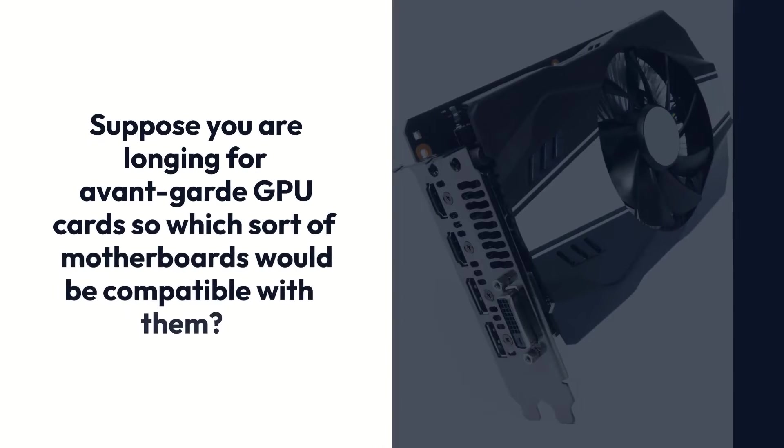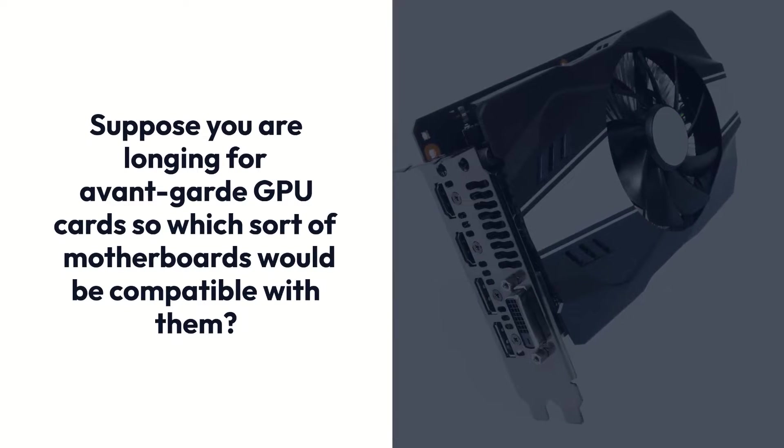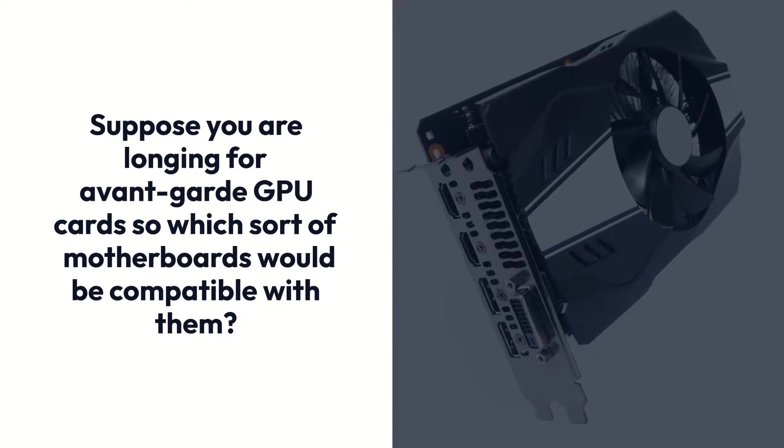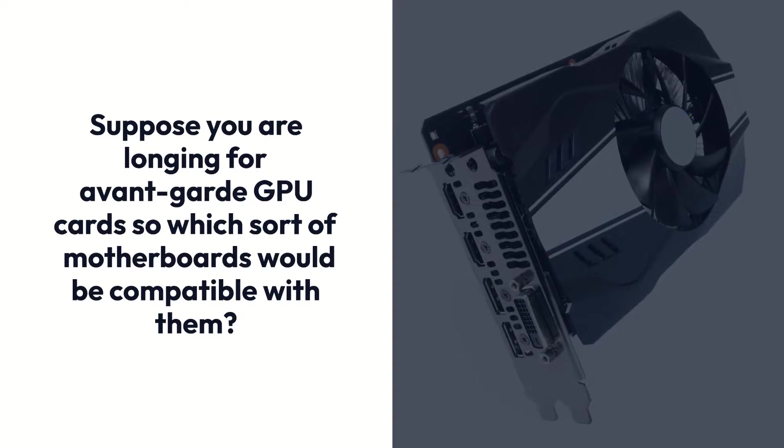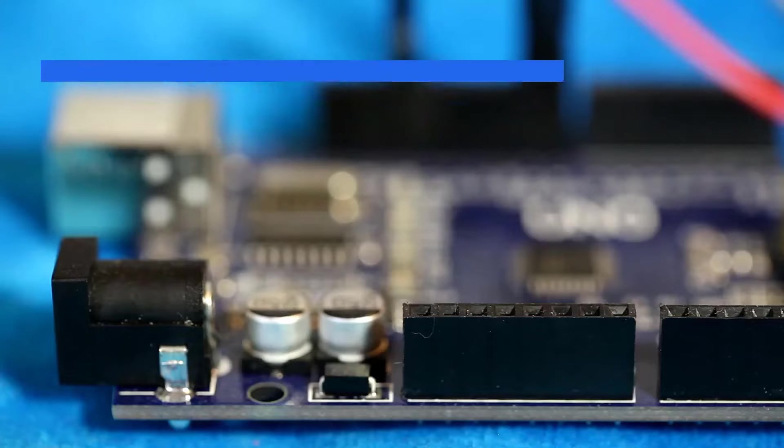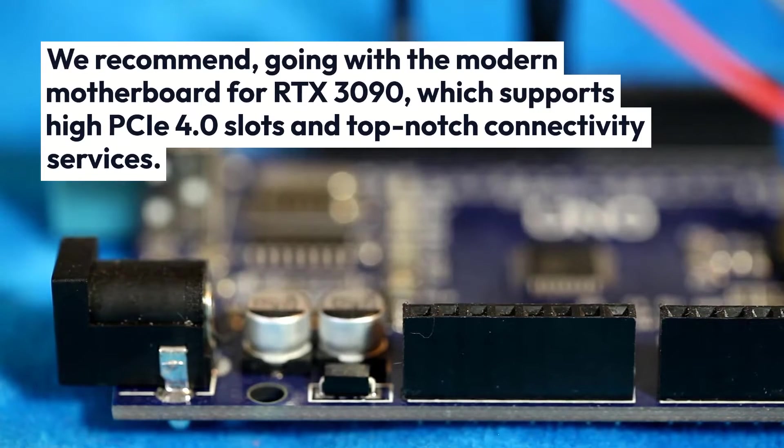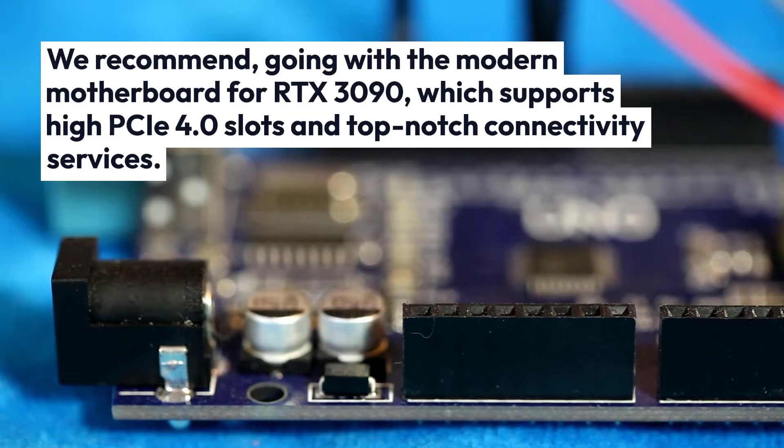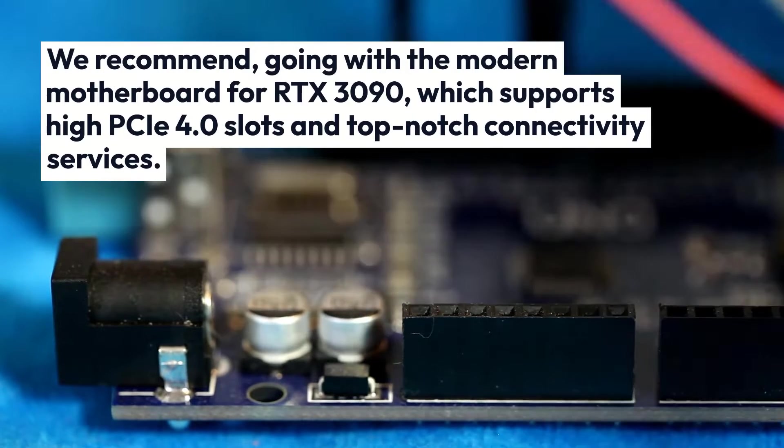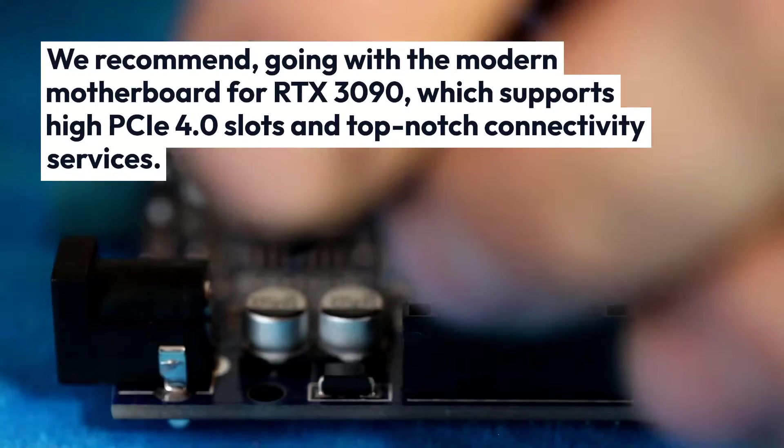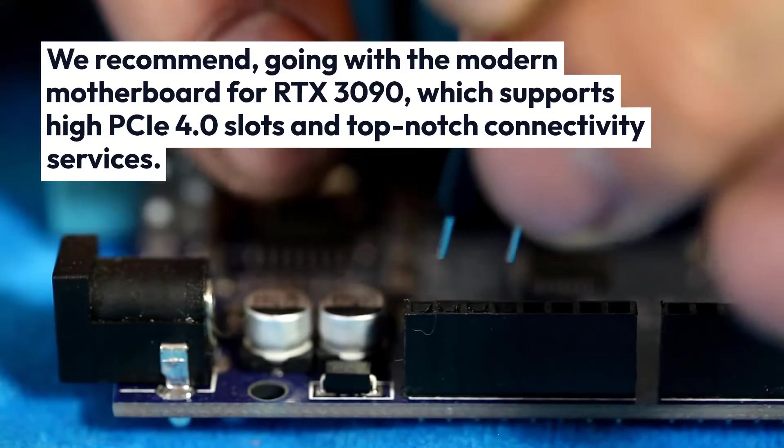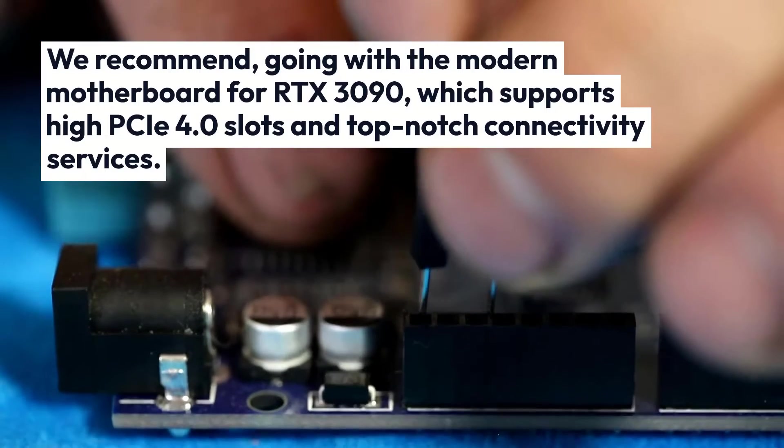Suppose you are longing for avant-garde GPU cards, so which sort of motherboards would be compatible with them? We recommend going with the modern motherboard for RTX 3090, which supports high PCIe 4.0 slots and top-notch connectivity services.